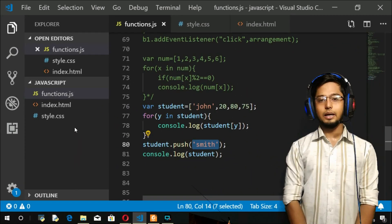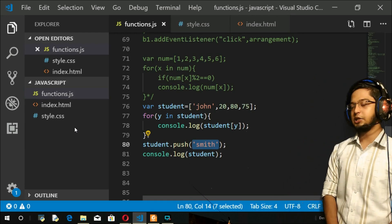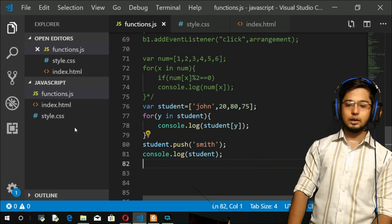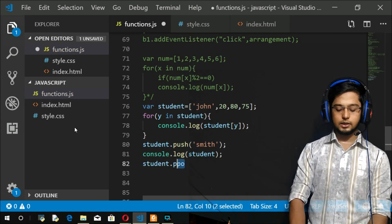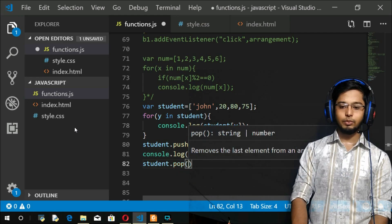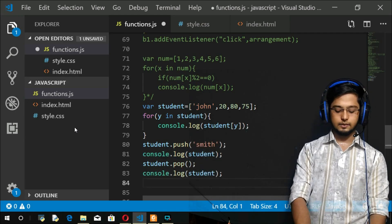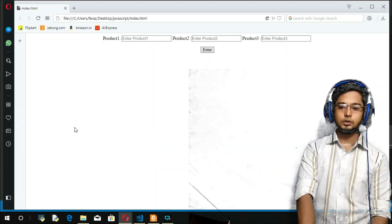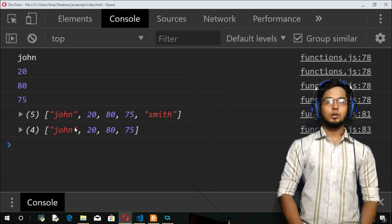Now pop is going to remove from the end, as I mentioned. So I'll do student.pop(). We're expecting Smith to be removed. After refresh, Smith has been removed. That's all about push and pop methods.